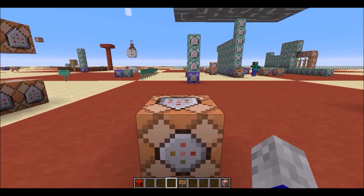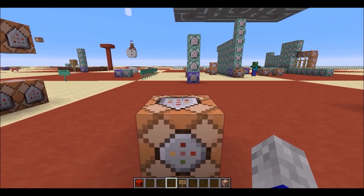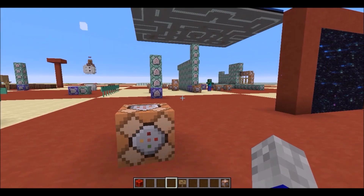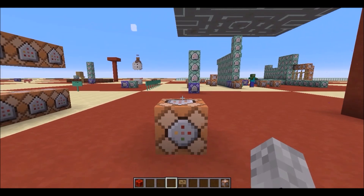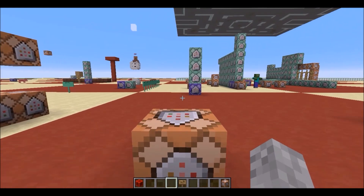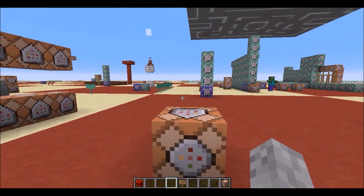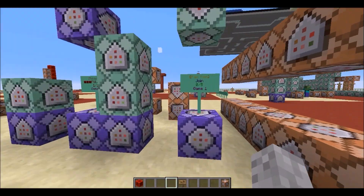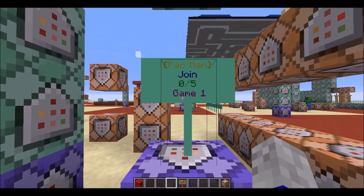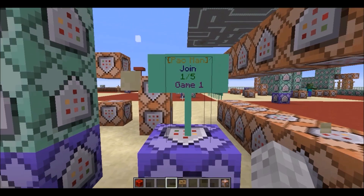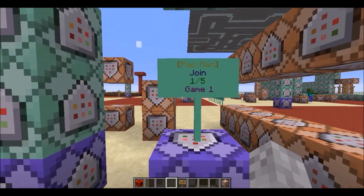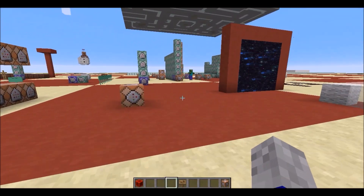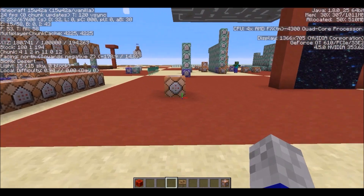A lot of people in the latest snapshots have been having trouble with signs and getting click events to work. And I have fixed that. As you can see, if I go ahead and come over here, this is a game join sign, and I have click events and I am in the latest snapshot.